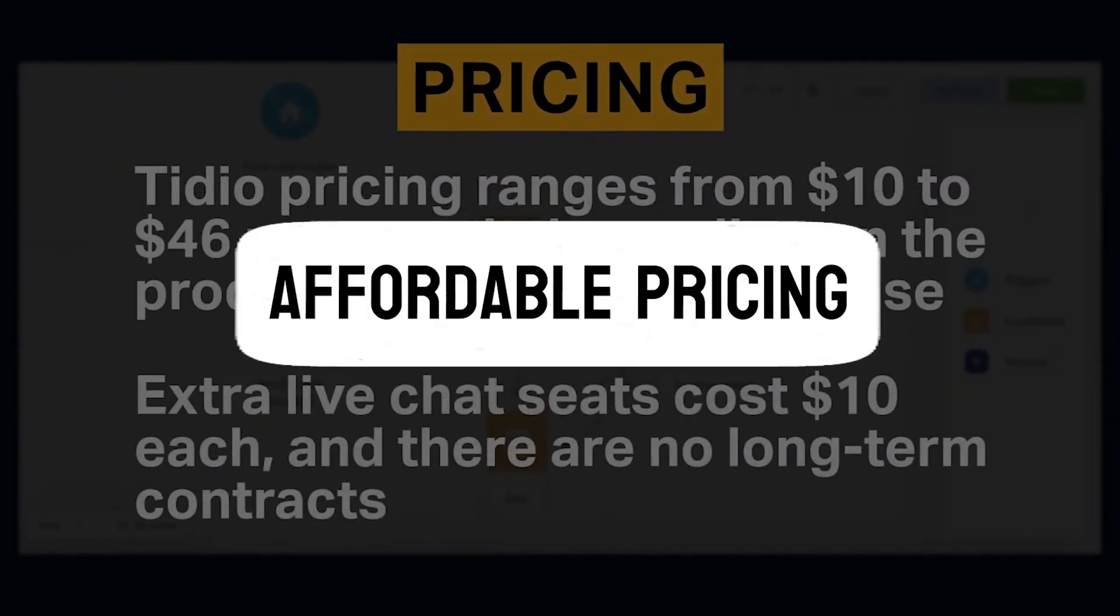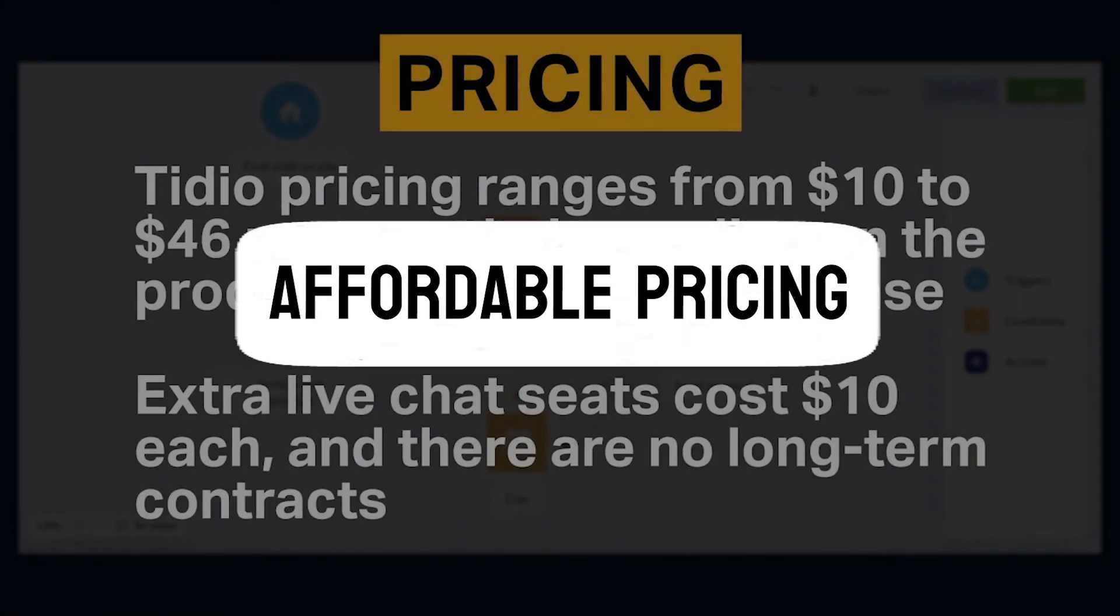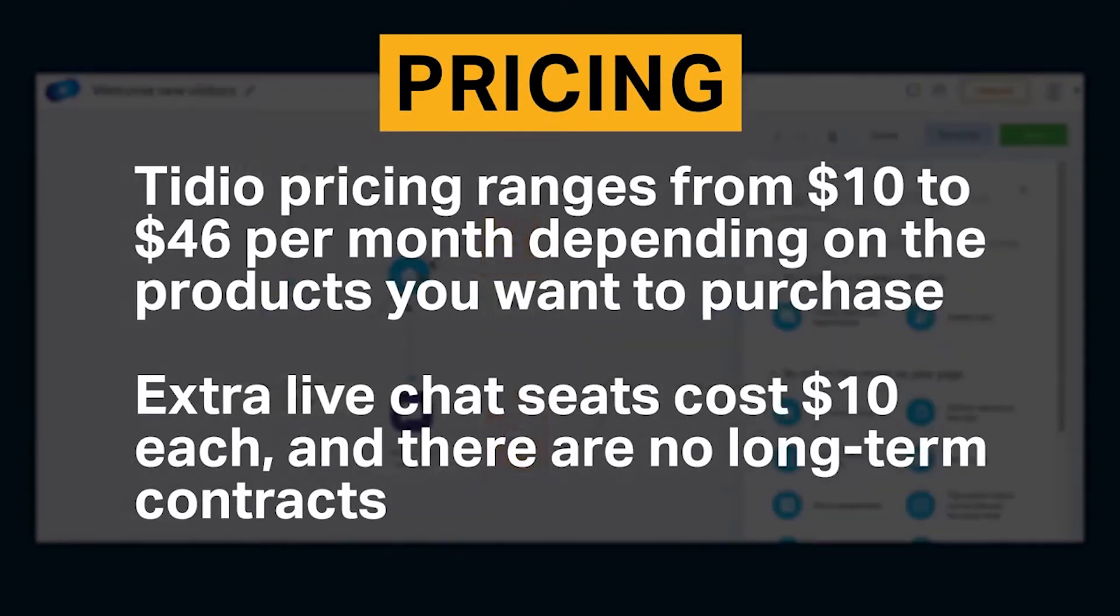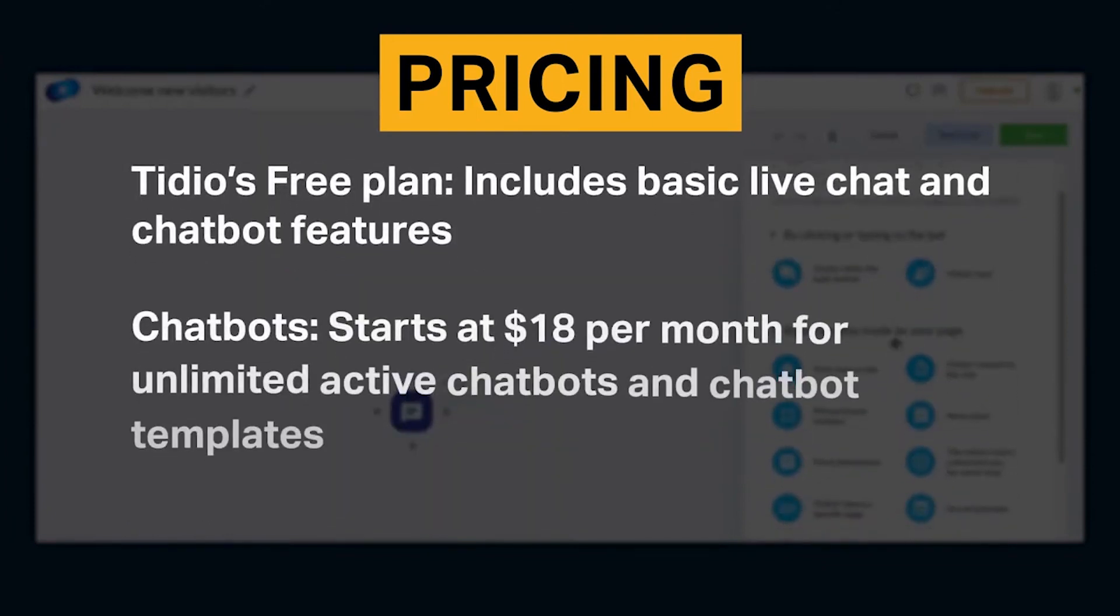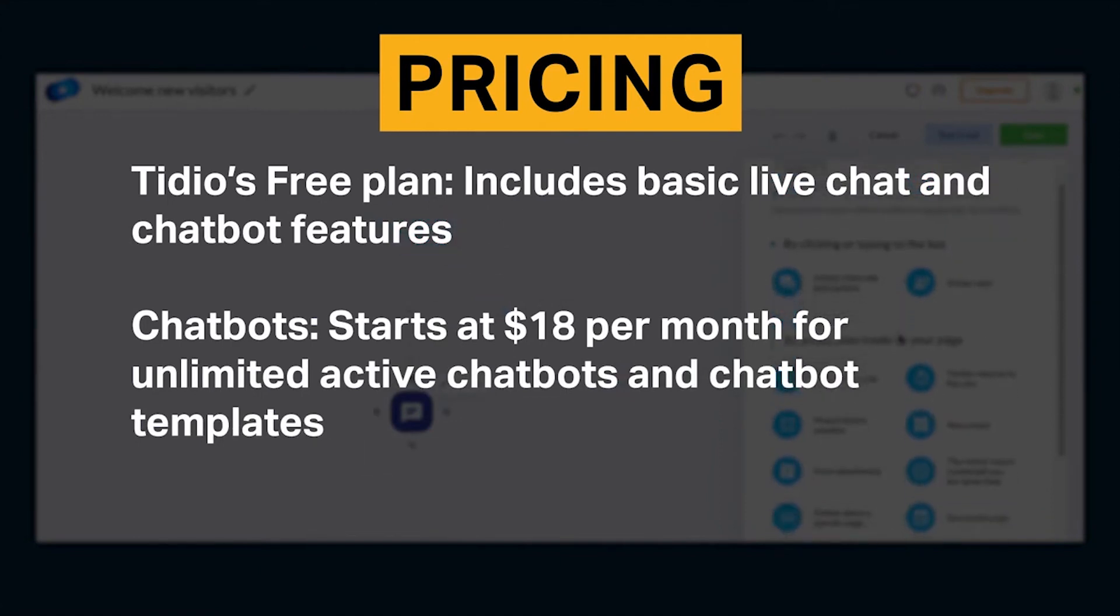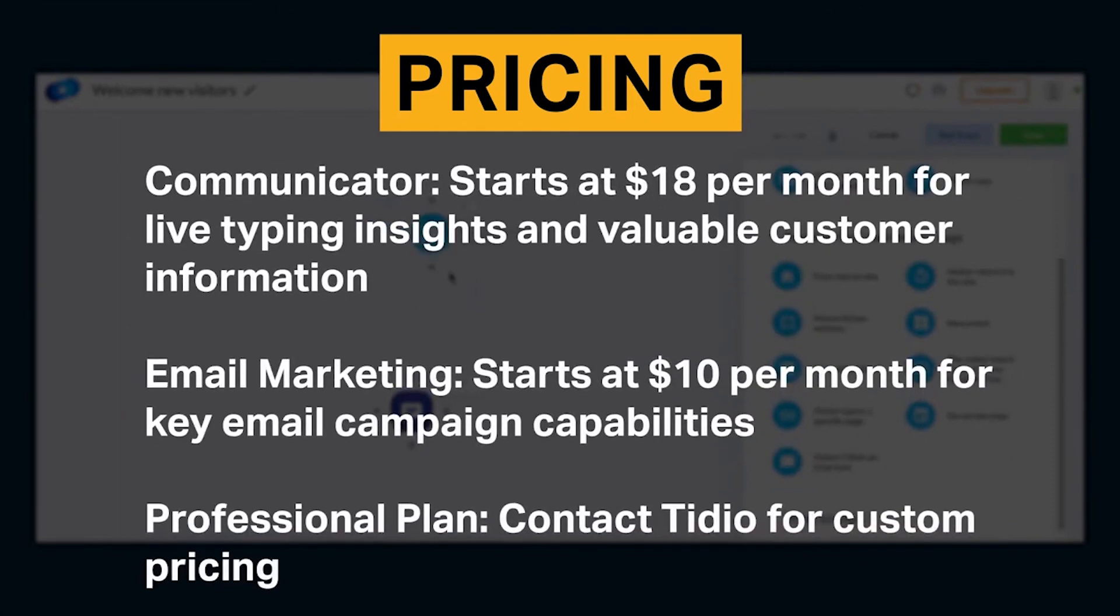Affordable pricing. Tidio's pricing structure is not only competitive, but also remarkably affordable, making it a standout choice for businesses of all sizes. Whether you're a small startup or a well-established corporation, Tidio offers plans that fit within your budget. The beauty of Tidio is that it provides access to a wide array of features without imposing exorbitant costs.